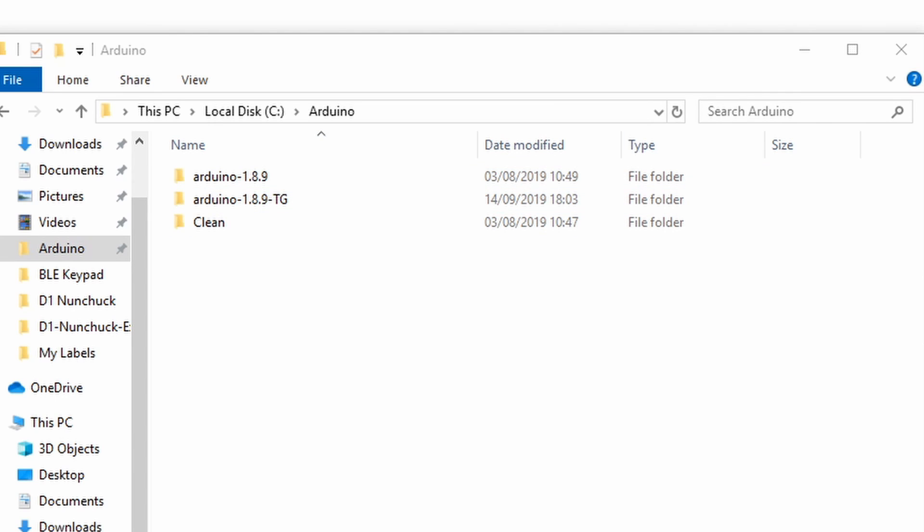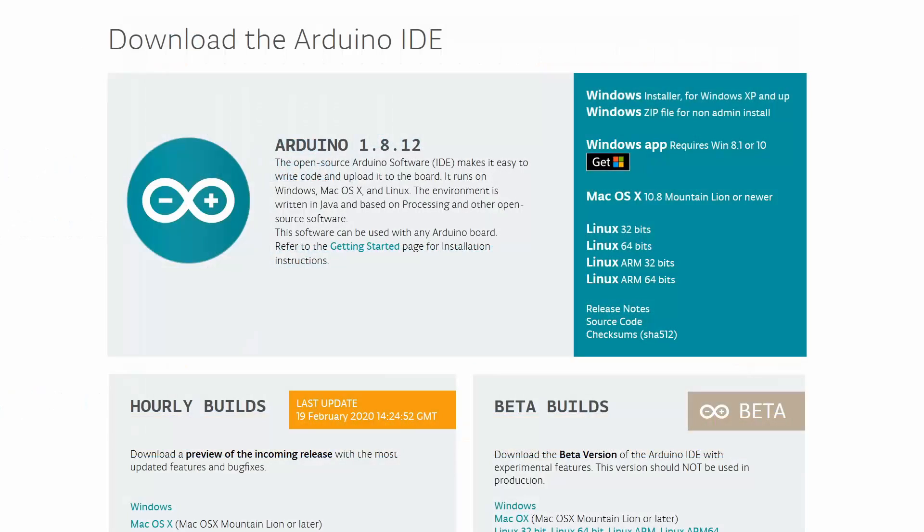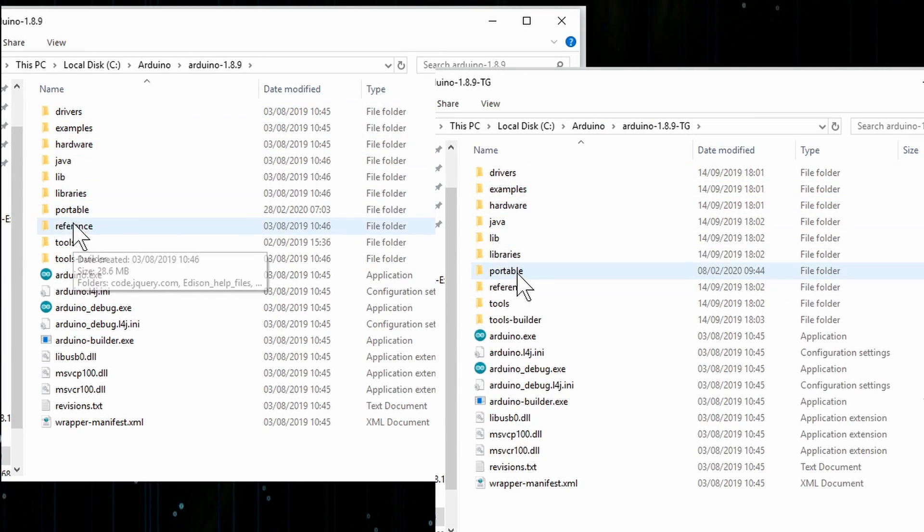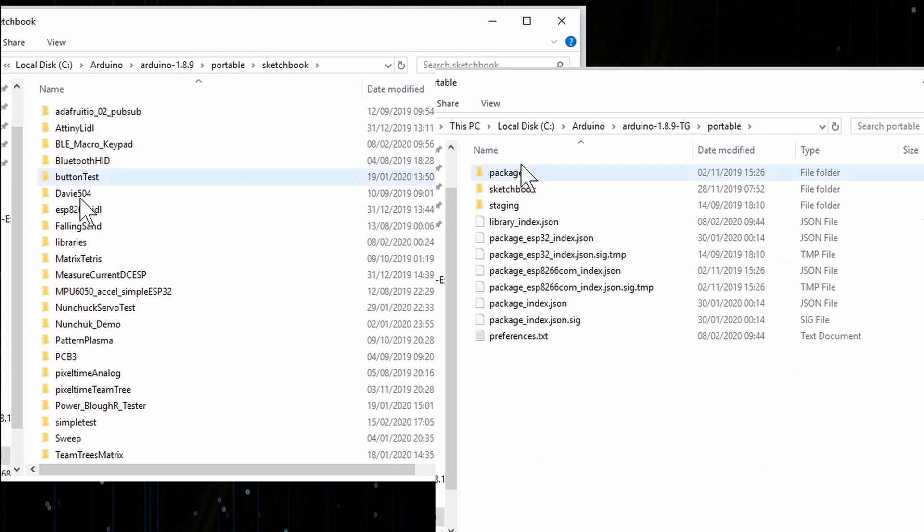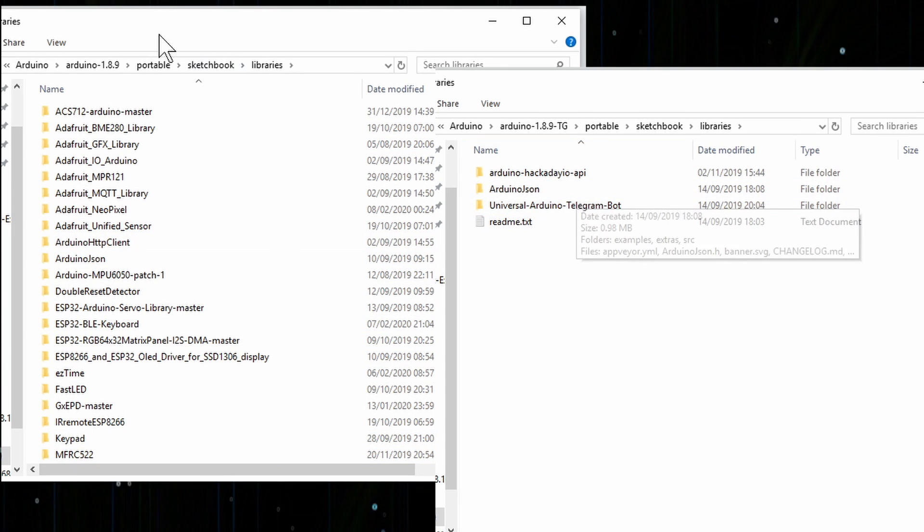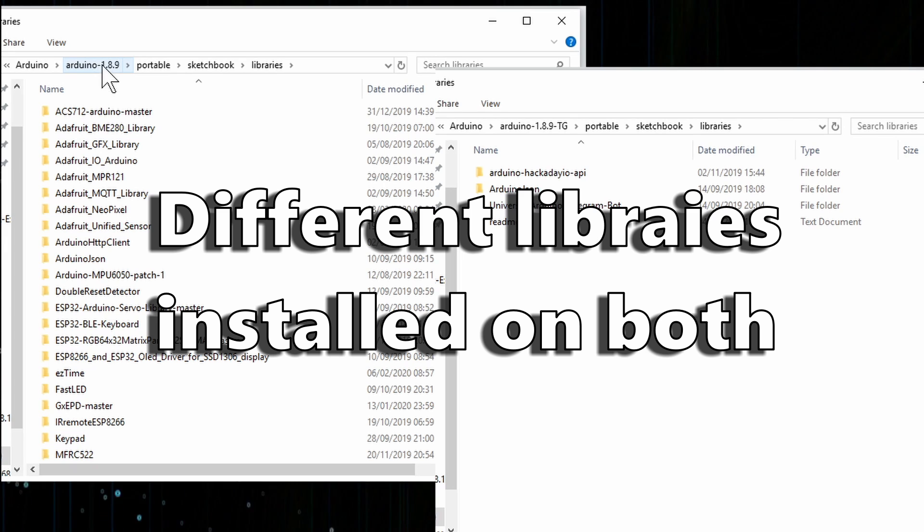It's mostly not even new versions of the Arduino IDE itself I'm concerned about, although it is useful that I can try out new versions without impacting my existing installs. But what I find really useful is since each instance has its own libraries and hardware folders, you can install different versions of these things.